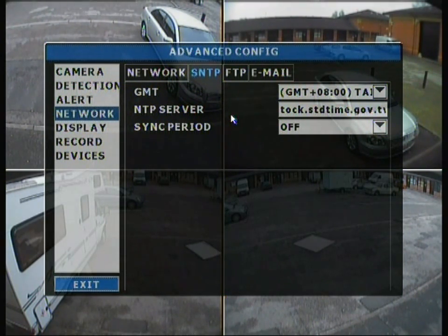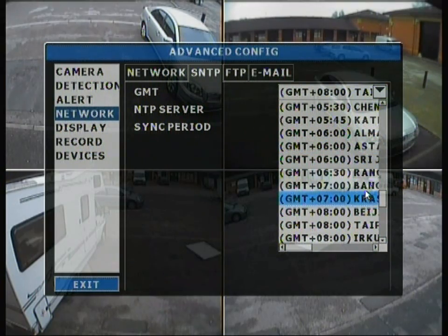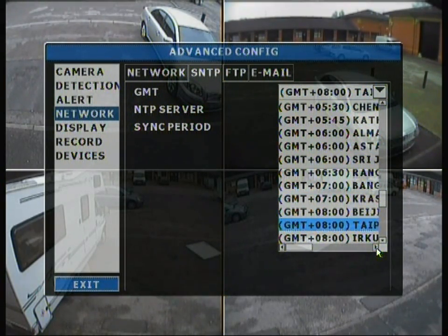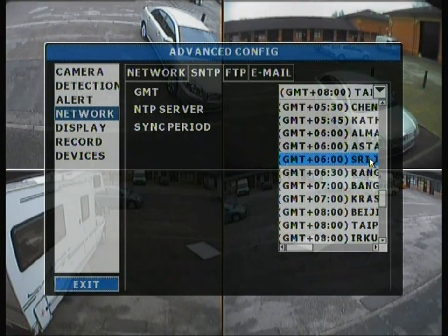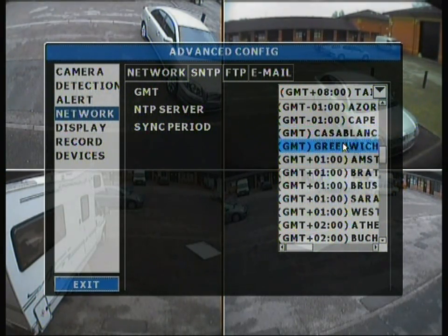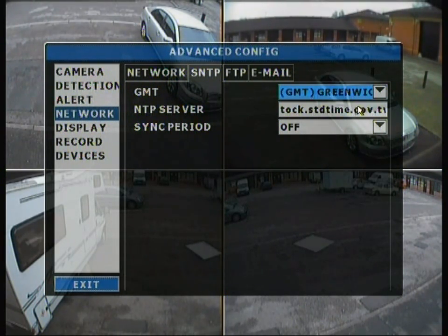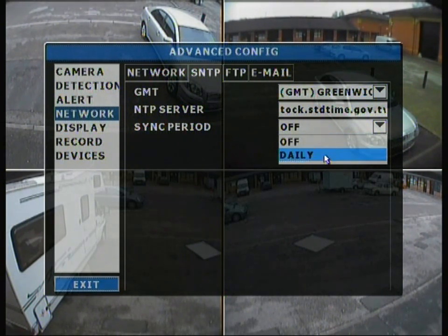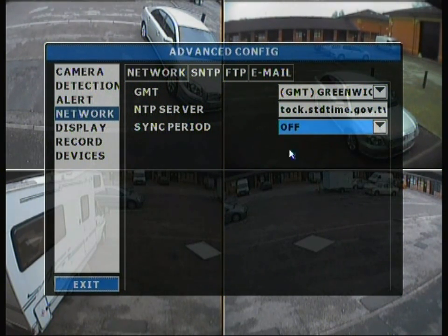The GMT setting is currently plus eight, so you need to change that down to GMT. This applies if you're in the EU or Britain — change it to GMT at Greenwich. It has its own NTP time server, and you can set the sync period to either sync with that server daily or turn it off.